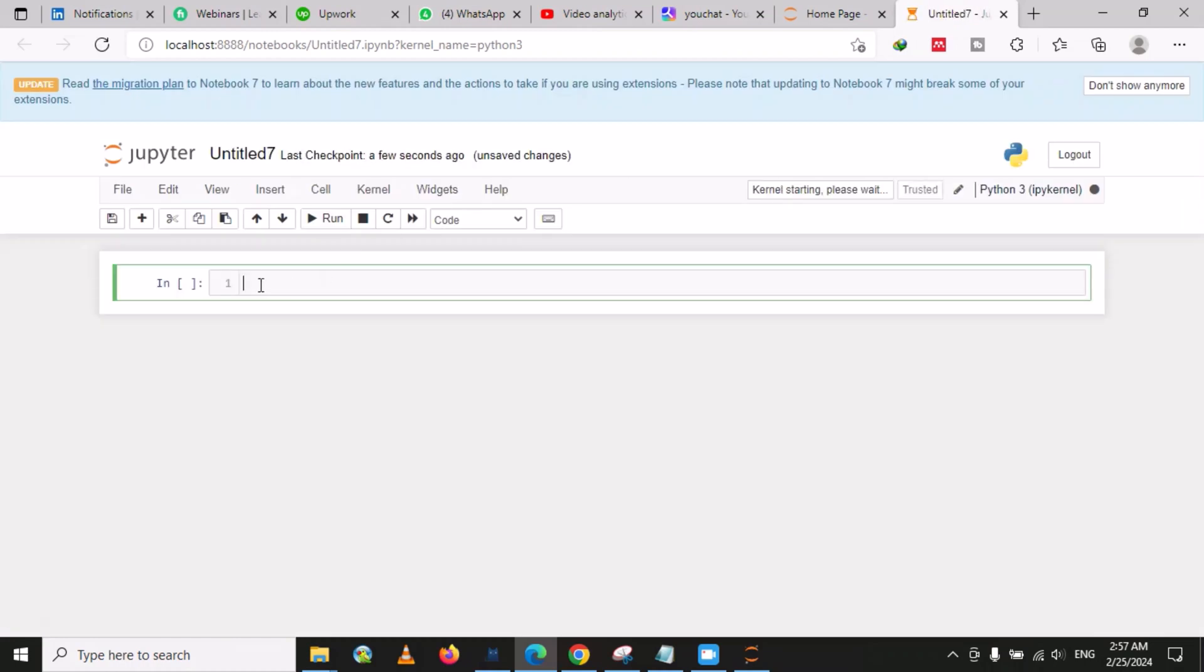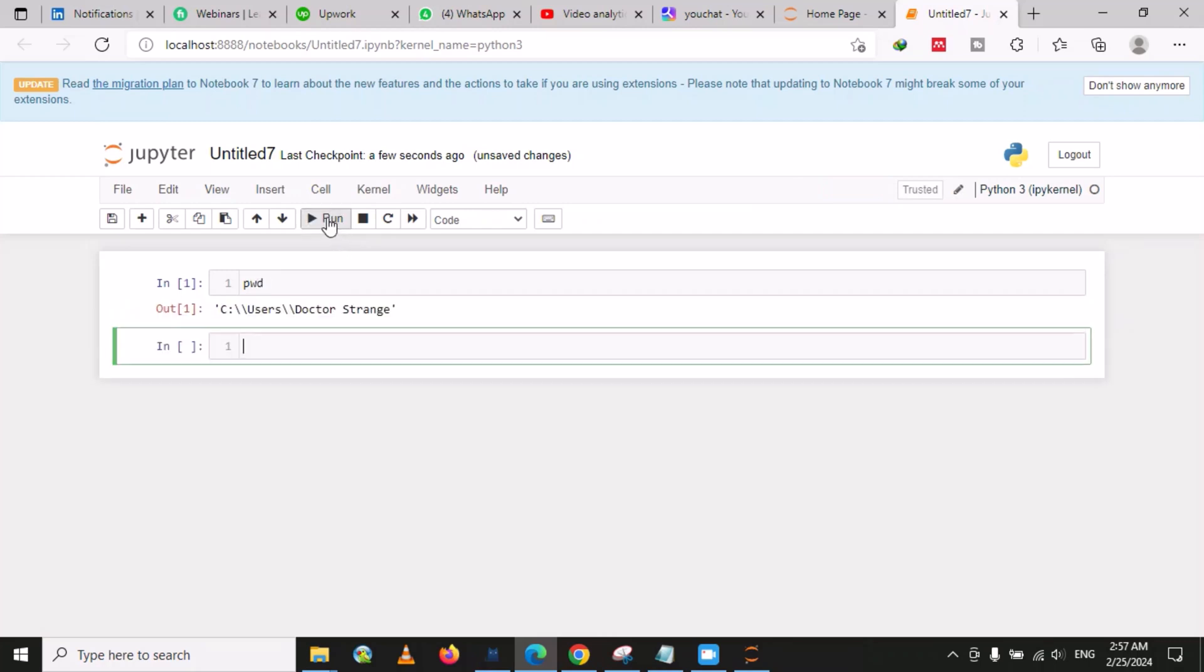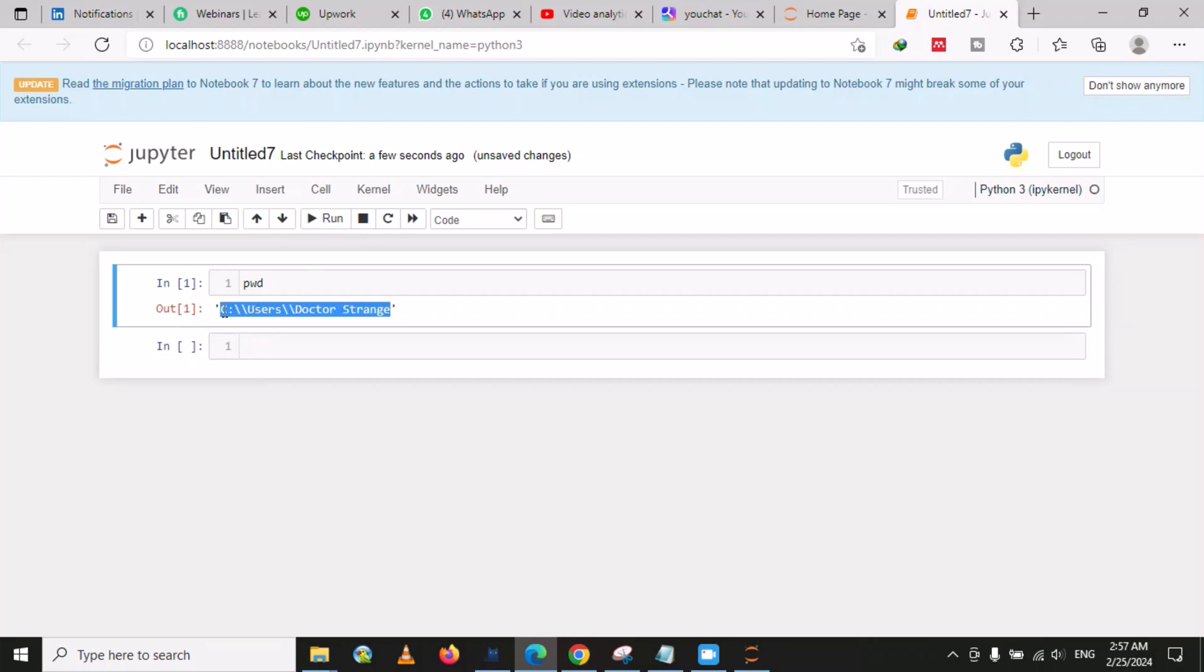Here we will type pwd and then run. This will give us the path, so we just need to copy this path.